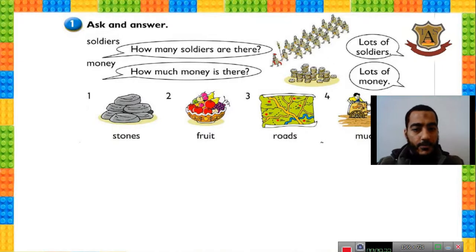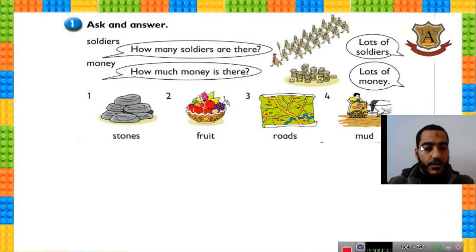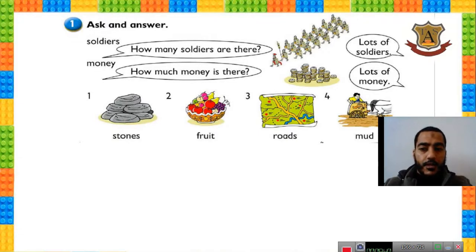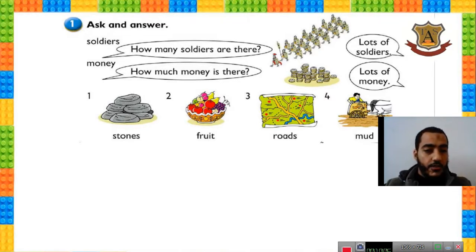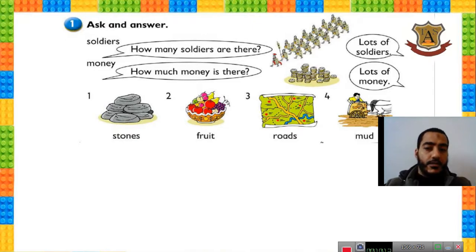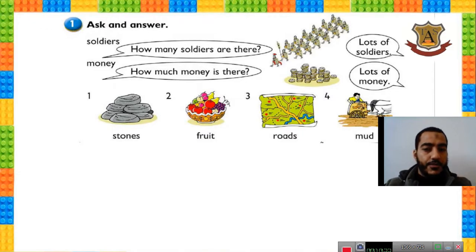Now open the language book. This is Unit 14, grammar. The first bubble asks about soldiers — soldiers are plural, so we use 'how many.' How many soldiers are there? The answer is lots of soldiers or a lot of soldiers. If you want to ask about money, money is uncountable, so we say 'how much money.' We don't say 'how many money.' How much money is there? Because it's uncountable.